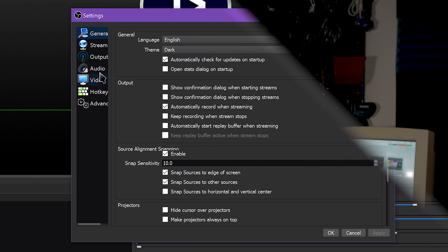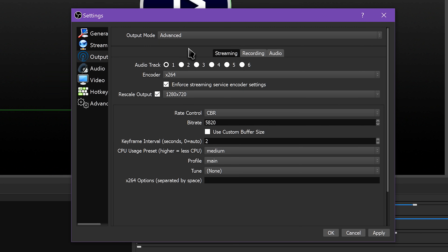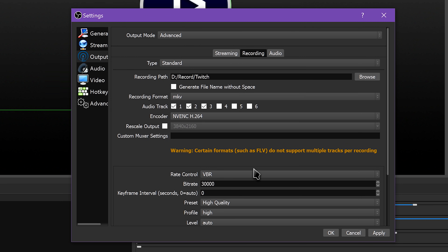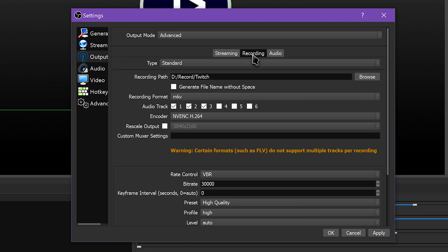To get the most out of your recording settings in OBS Studio, make sure your Output Settings tab is set to Advanced mode, not Simple mode. That way you can optimize settings for your specific computer. Make sure you're on the Recording tab too. If you're working with a recording-only profile, it doesn't matter what the Streaming tab settings are, as you should never click Start Streaming.